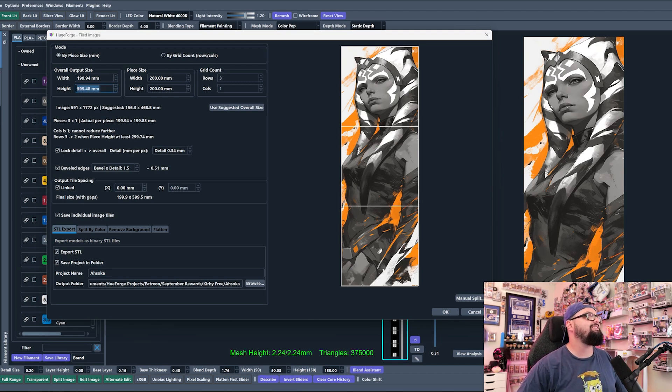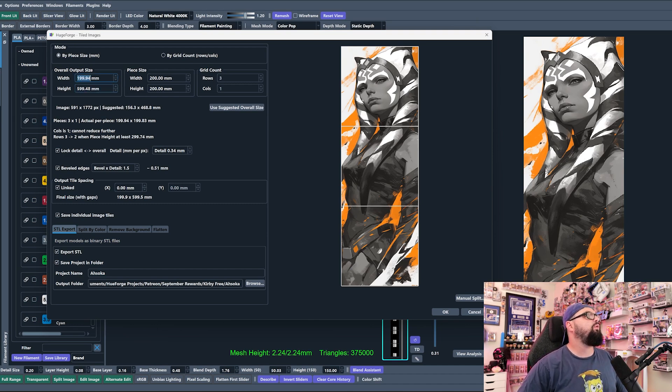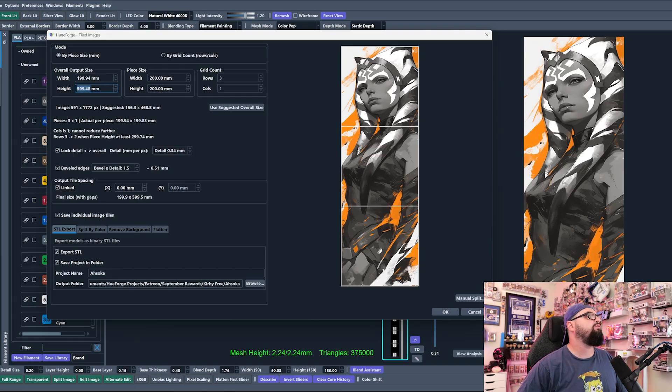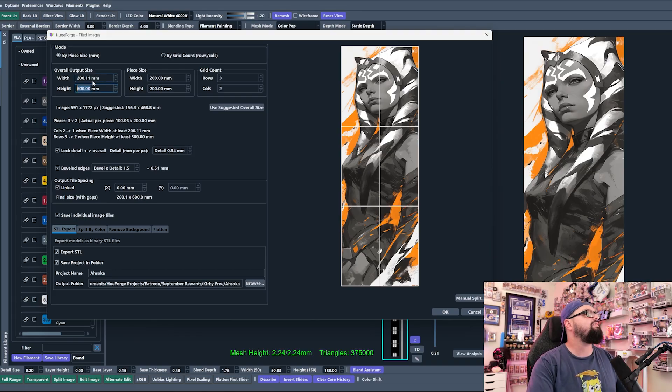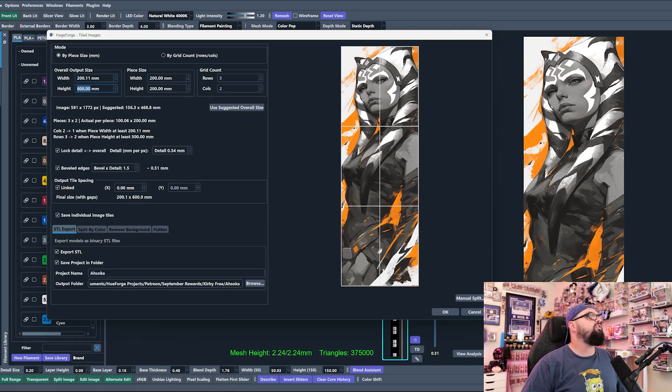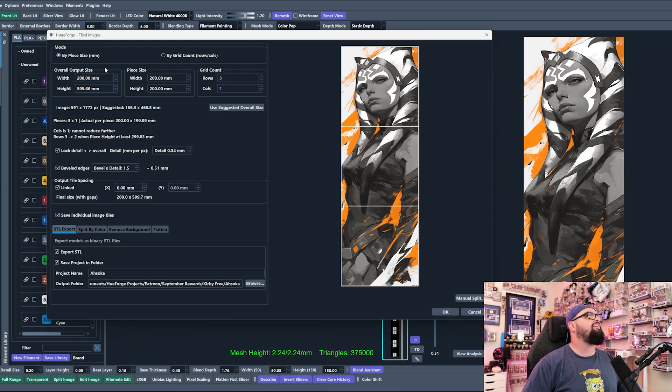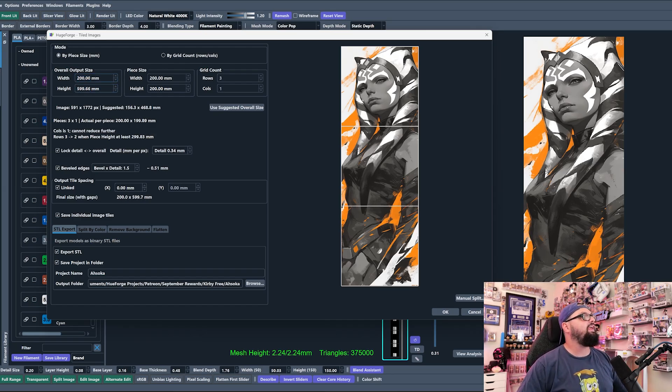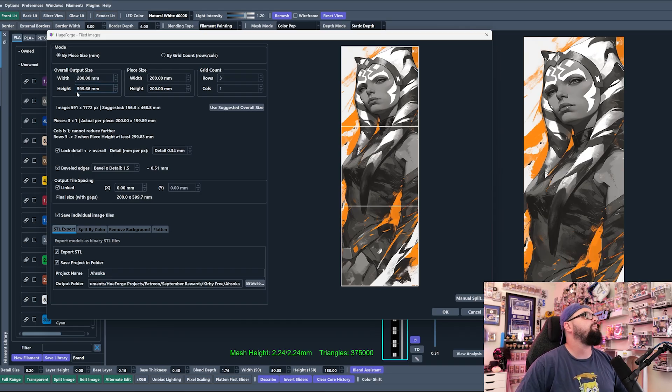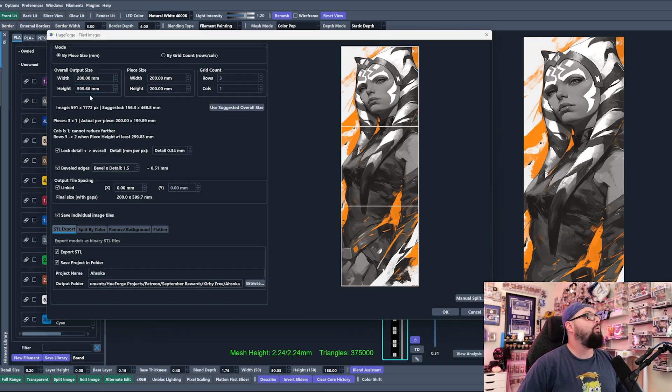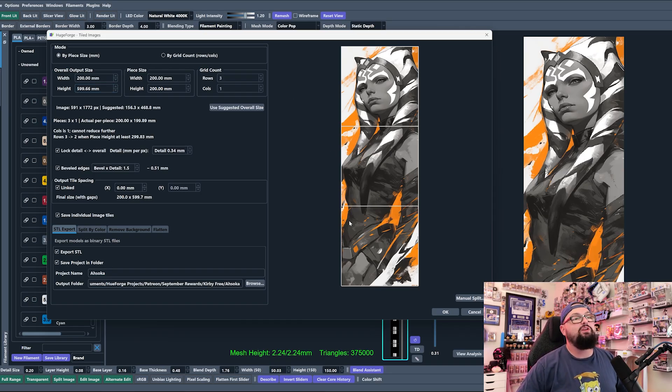Let's just type in 200 and this is probably going to be the closest that we can get: 200 by 599.66. You can see that that instantly changes our grid over here on the right to be three panels just like this.